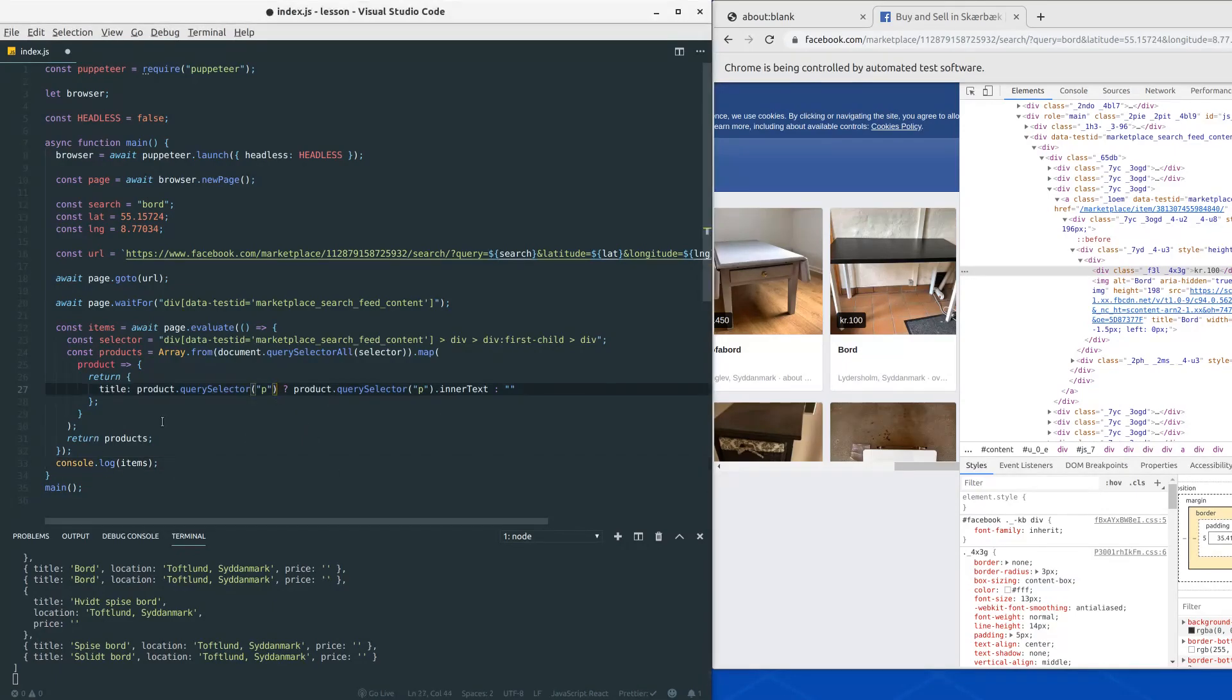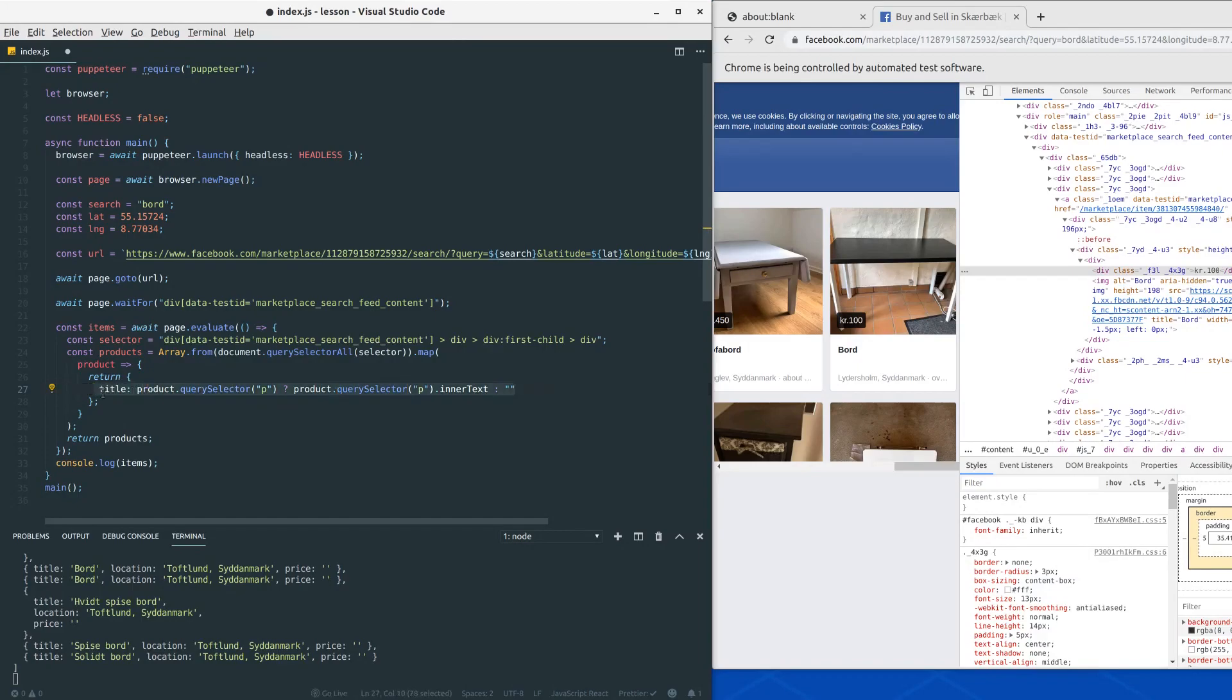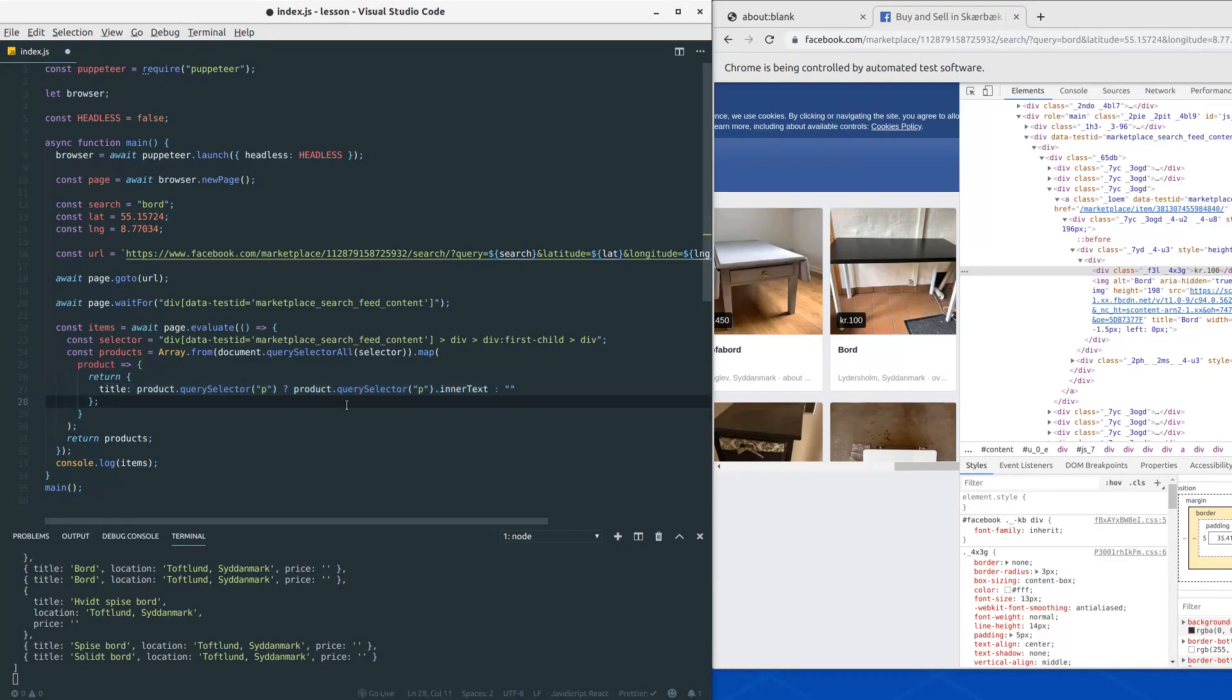The last time we only grabbed the title. This time around we would like to grab a little more information like the price and the location, which are in my opinion very important when you are out looking for some products.